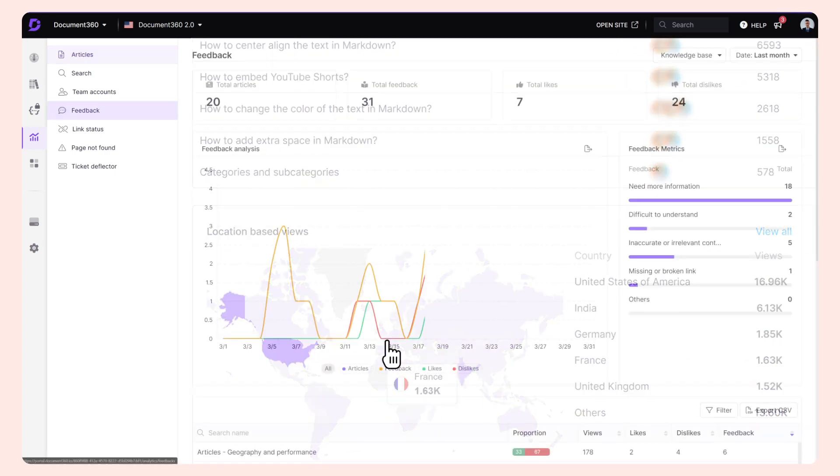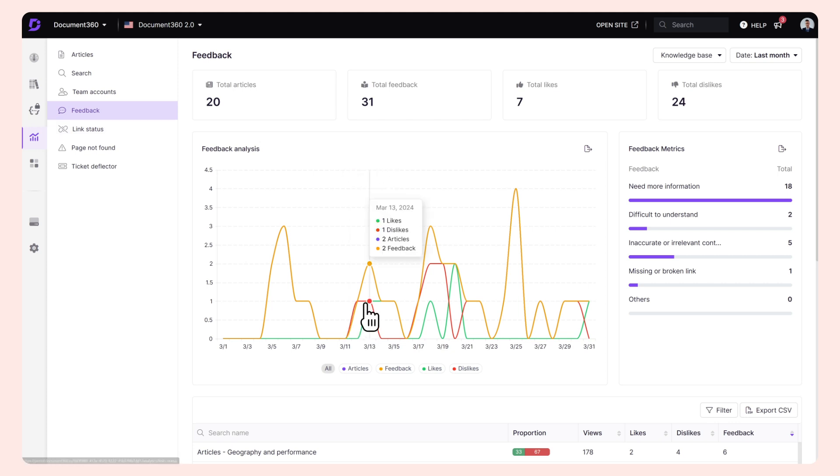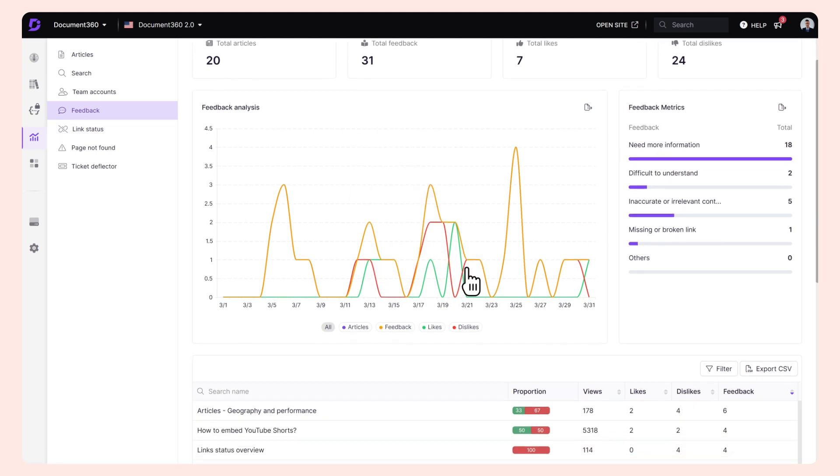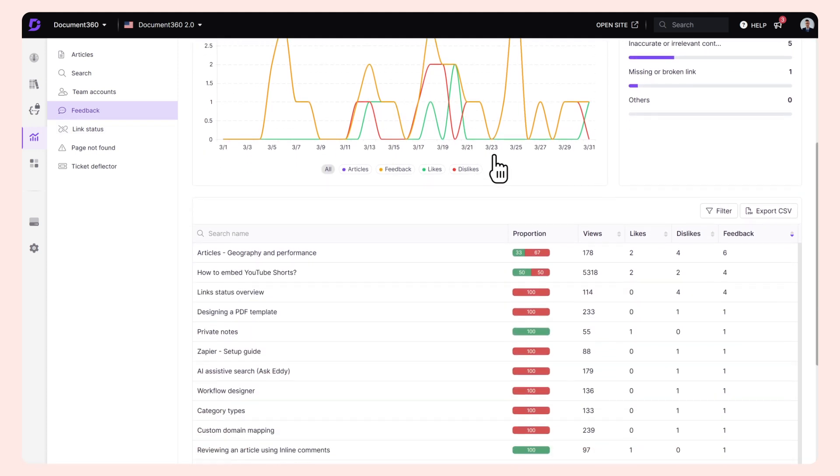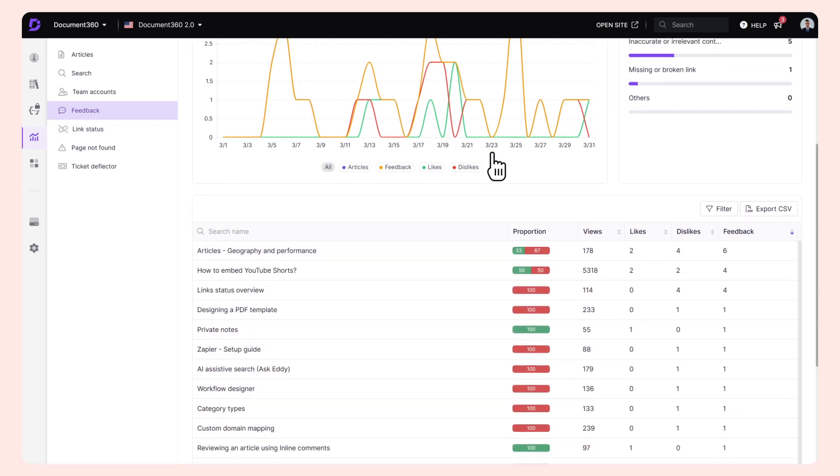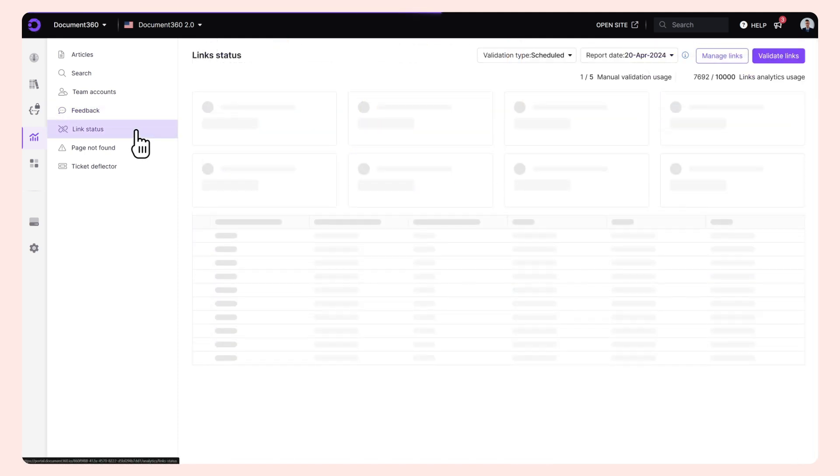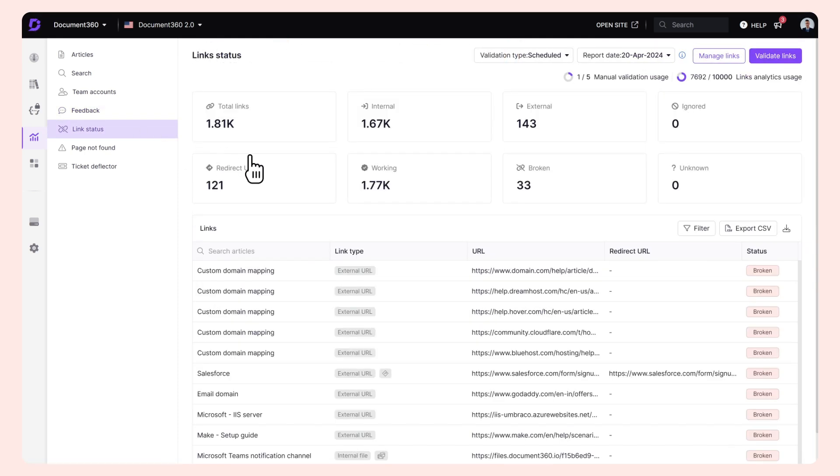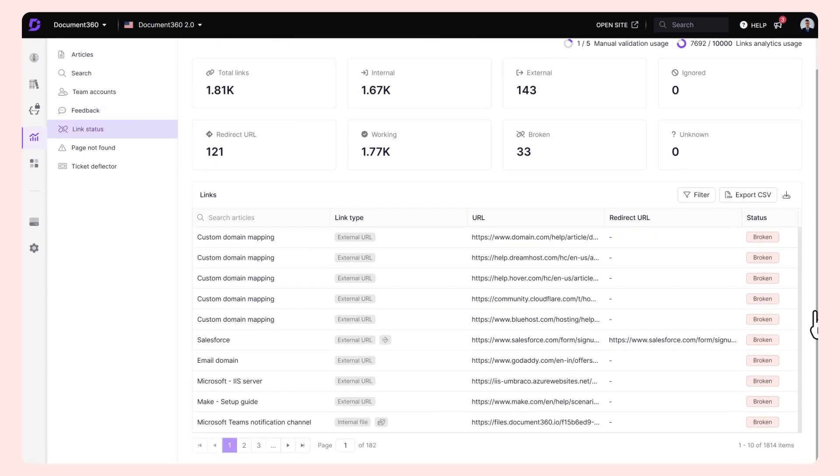Not just that, the product integrates seamlessly with your day-to-day analytics tools like Google Analytics, Hotjar, and more, ensuring you don't miss out on any vital information regarding your readers.